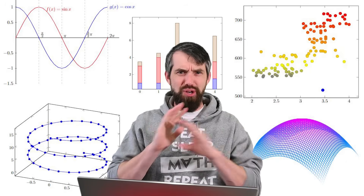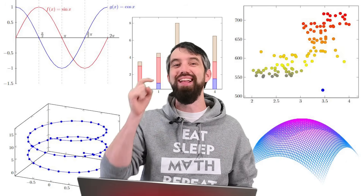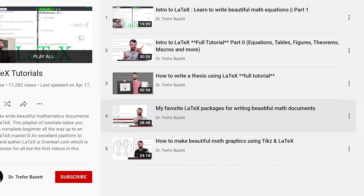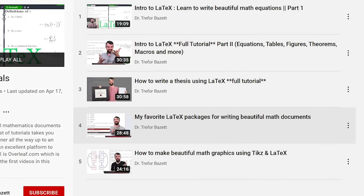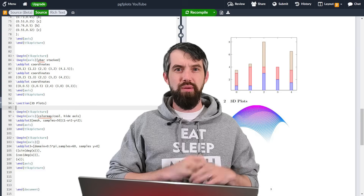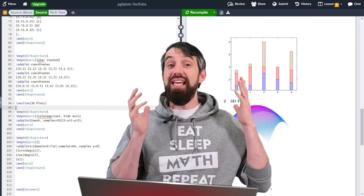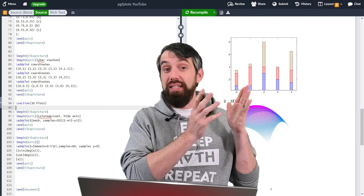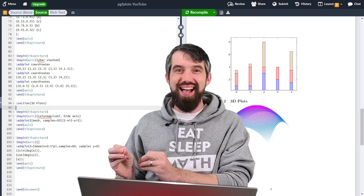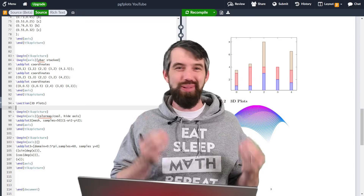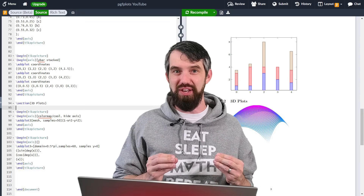If you have no idea what LaTeX is, that's totally fine. Go down in the description — I have an entire playlist introducing you to all the big ideas about LaTeX. But big picture, LaTeX is a typesetting language to make beautiful math documents, and I'm going to show you the plots and graphs portions of it in this video.